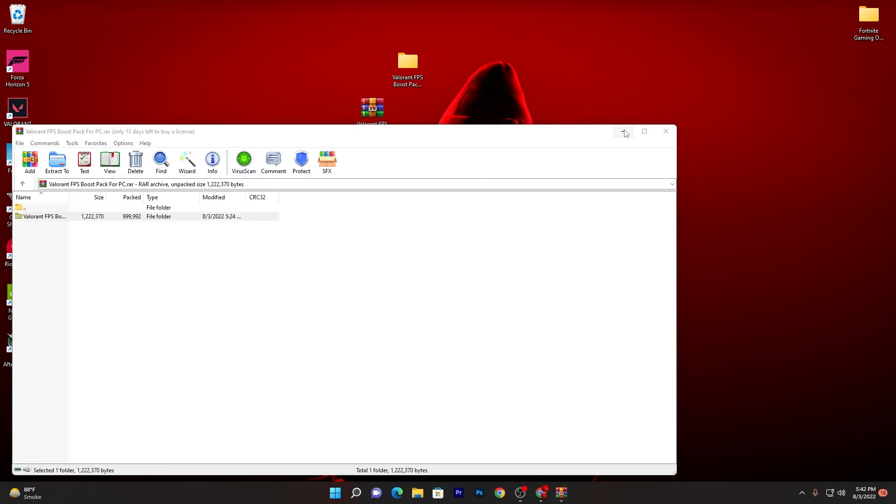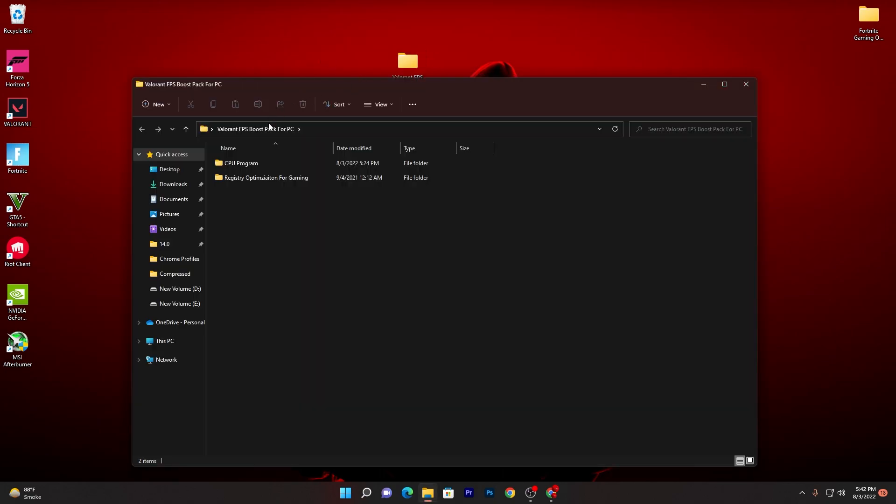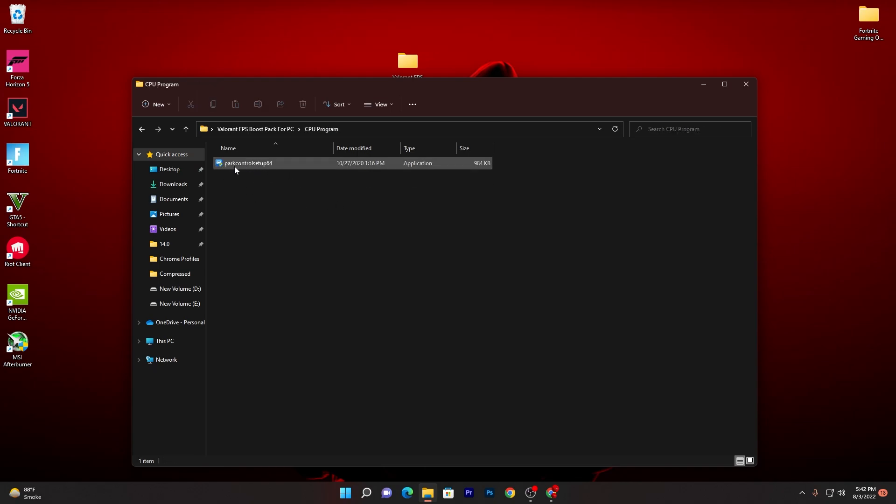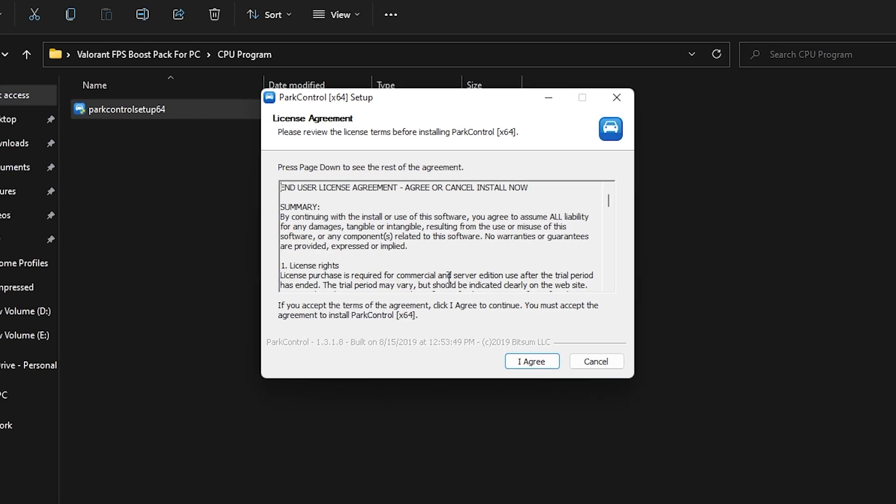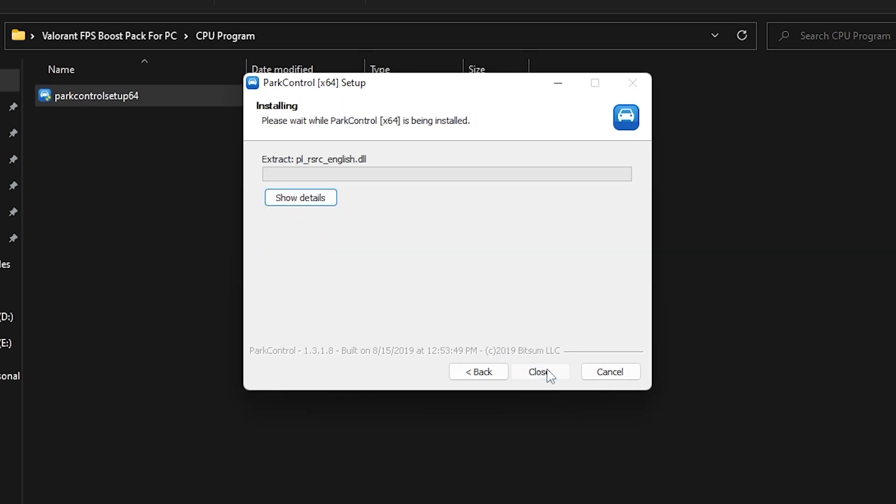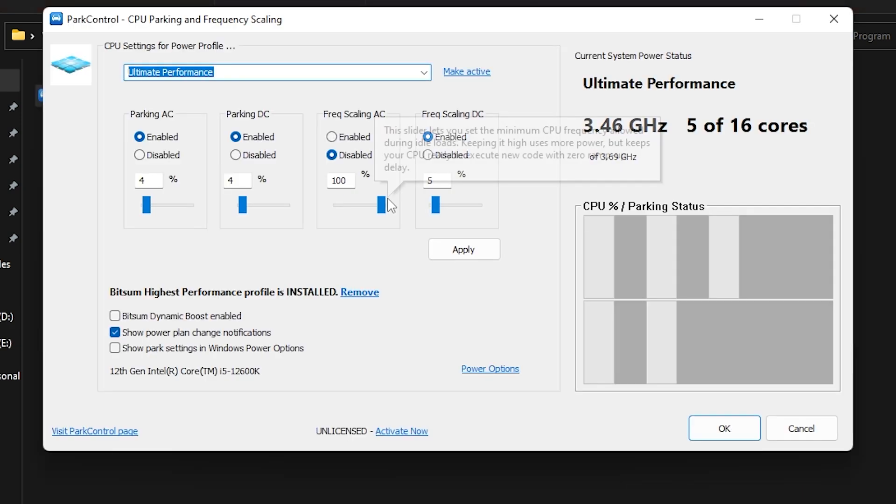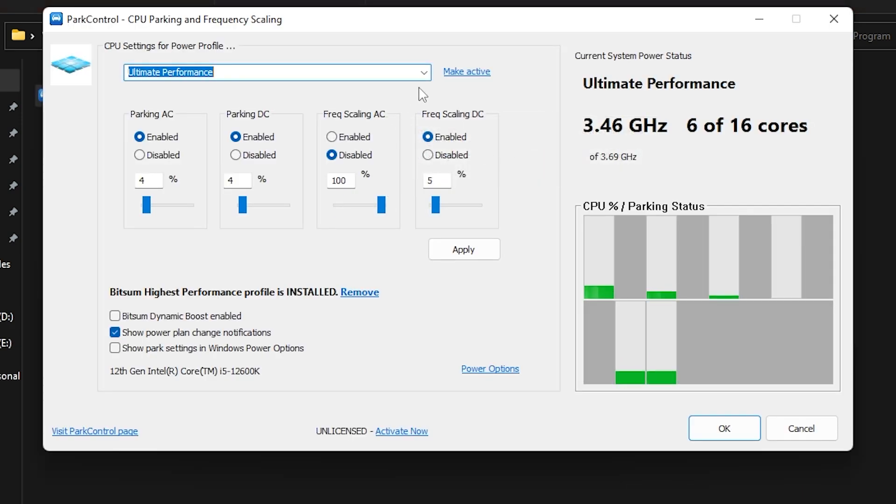Once you got this file on your computer, double click here and drag the folder here on your desktop. You will go to this Valorant FPS Boost Pack for PC. Double click here and there you will find these two folders. Open up the CPU Program option and there you will find the software which is the Power Control and it will help you create the best power plan for your PC or laptop. So double click here, click yes, yes again, I agree to all the terms, click next and install the software on your PC.